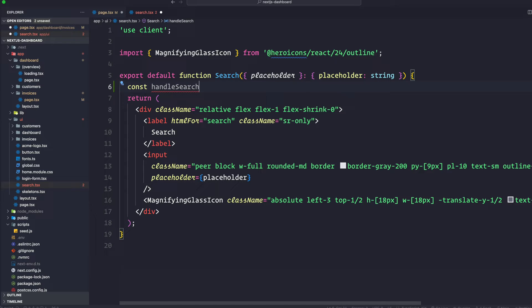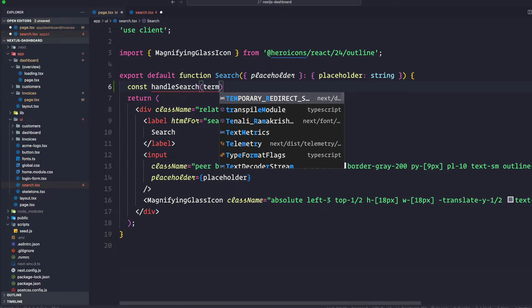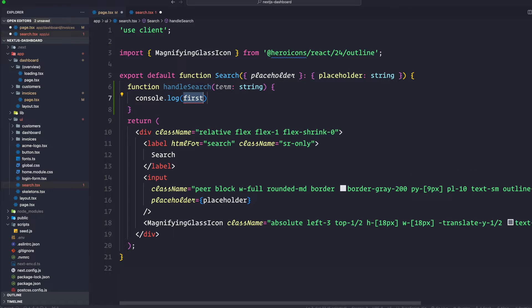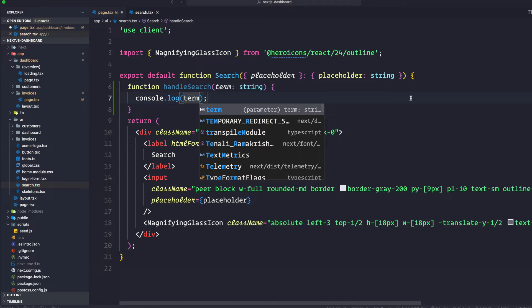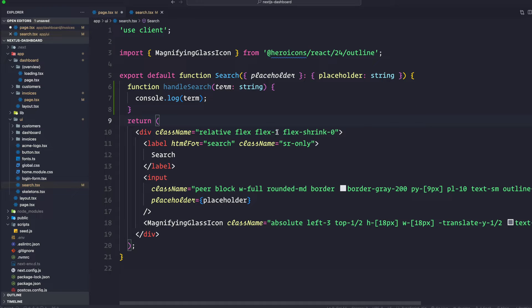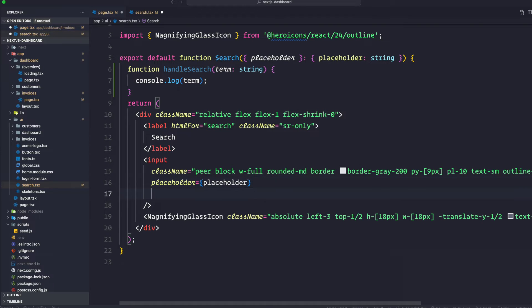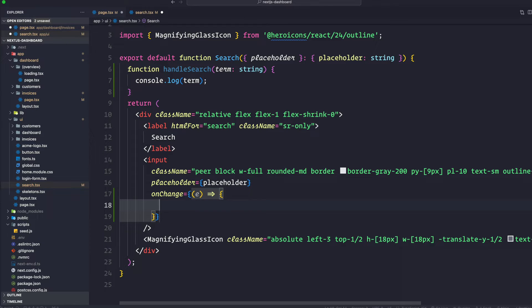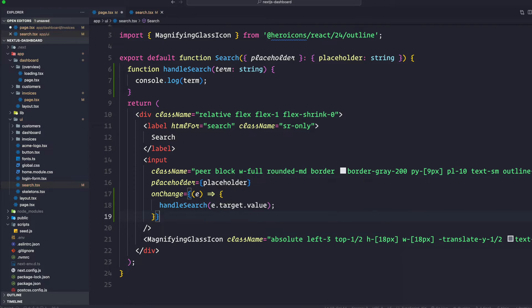handleSearch is going to take a term which is going to be of type string, and then it's just going to console.log that string. Let's just see if it can capture whatever search term the user puts in the input. We're going to add it to the onChange handler like so, calling handleSearch with e.target.value. Let's go ahead and test if that's working.